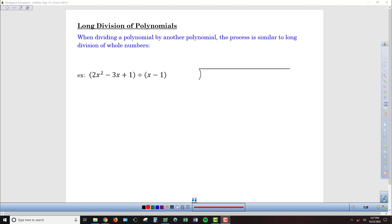We can perform long division of polynomials just the same way that we do long division with regular numbers. For example, to take a ride in the Wayback Machine, let's say we were dividing 825 by 7. So we wanted to do this using our long division algorithm.